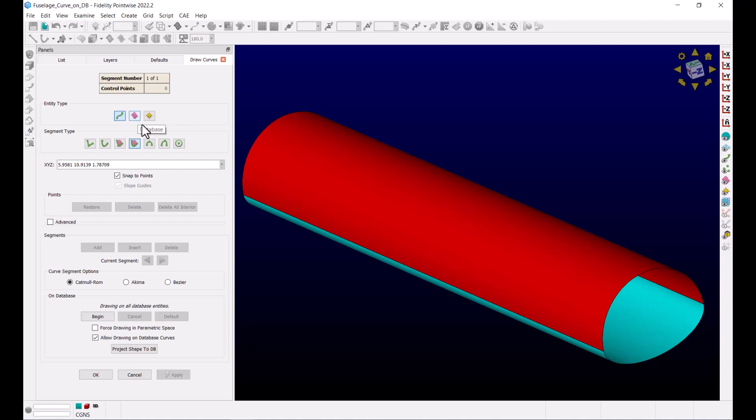Whether a connector or a database curve, or maybe a source curve. You can also specify the segment type or even an option for explicitly selecting the database entities on which you want to draw this curve. So let's look at some of these options in action.